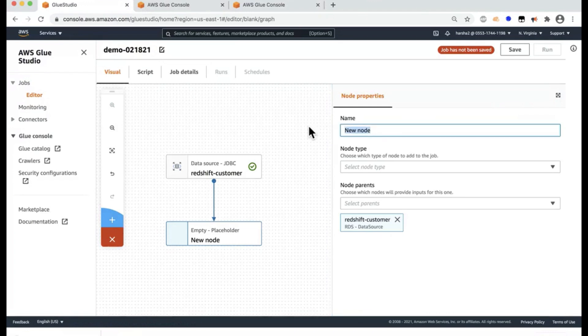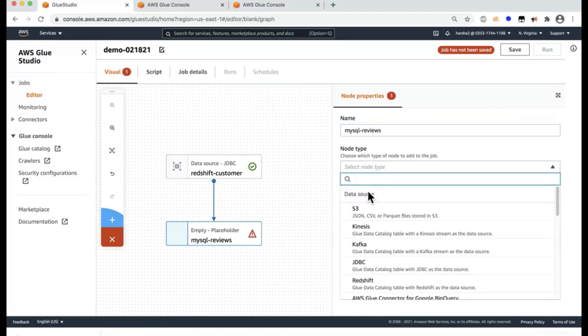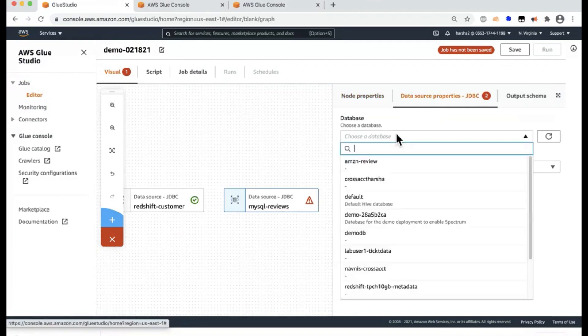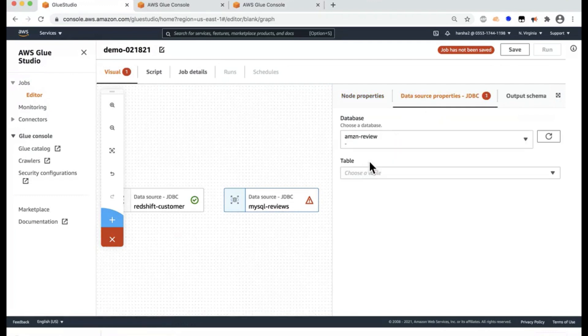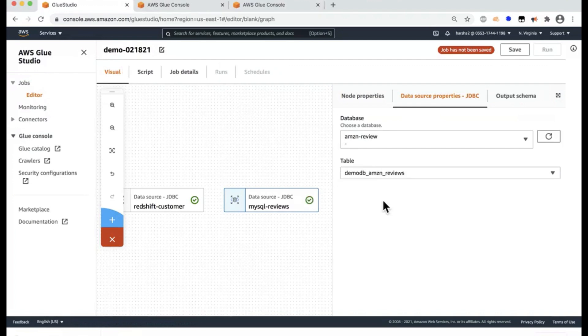Now let's add the second node that we want, which is the MySQL. And this can be any transaction source in your on-prem that you previously crawled into the catalog. Similarly, this Redshift can be any other source that you previously crawled that can be your on-prem as well. So MySQL dash product reviews, so I'm going to say review dataset. And again, this is something we pre-crawled, so I'm going to select JDBC and the database, which is Amazon Reviews, and then the table, which is the Reviews dataset.